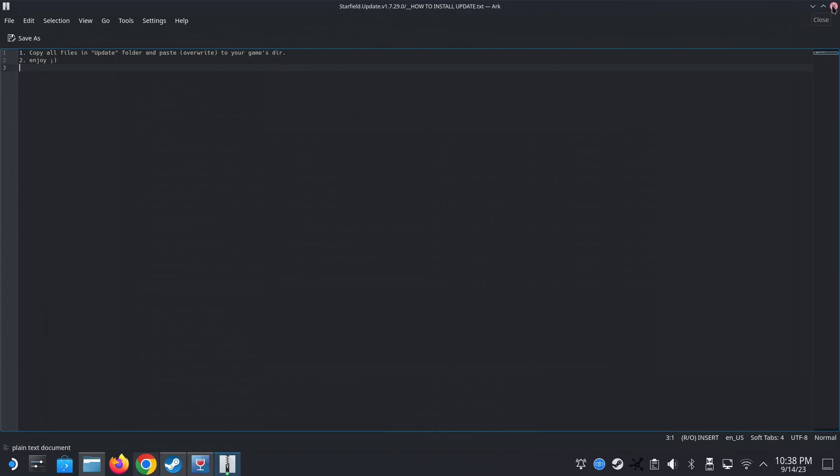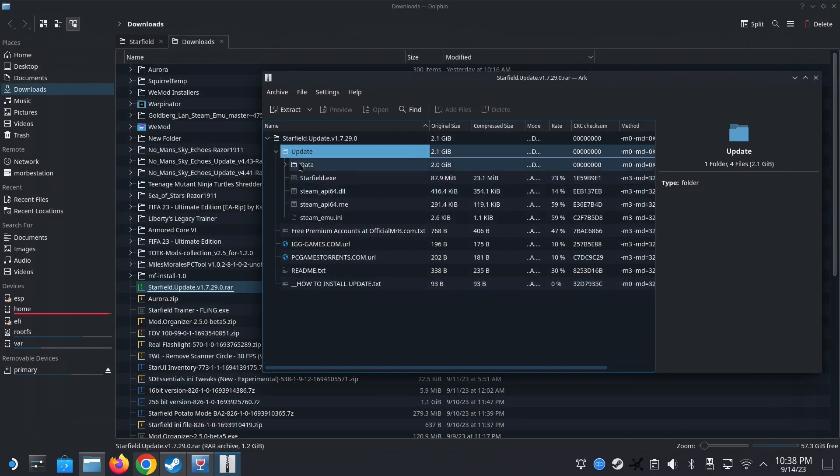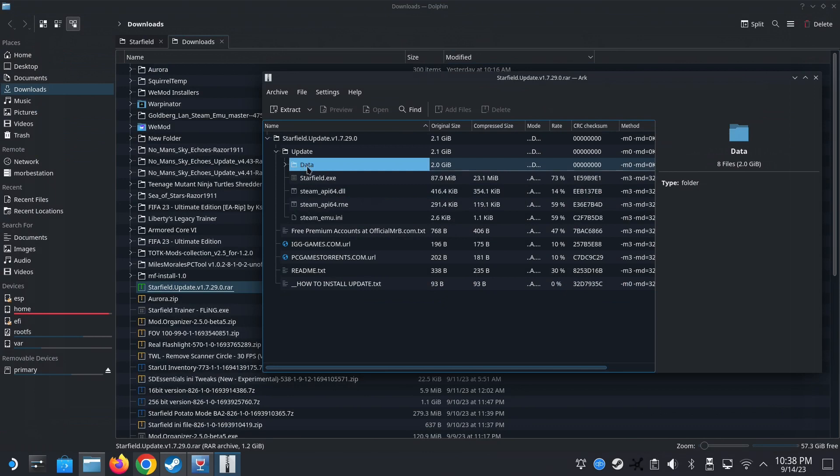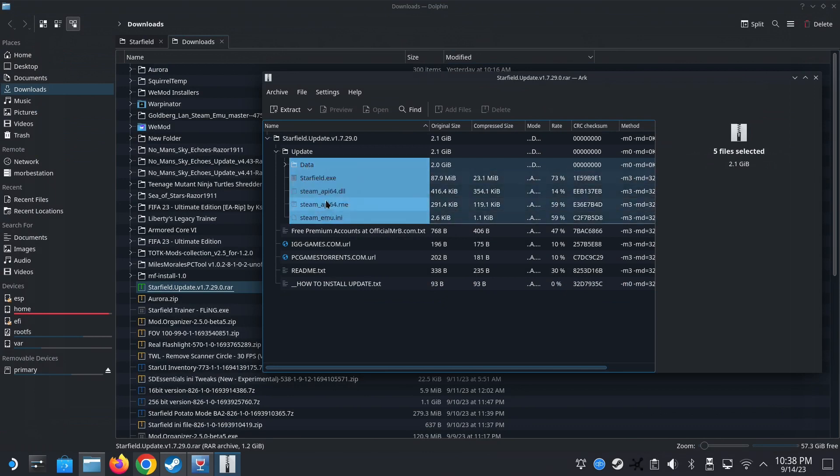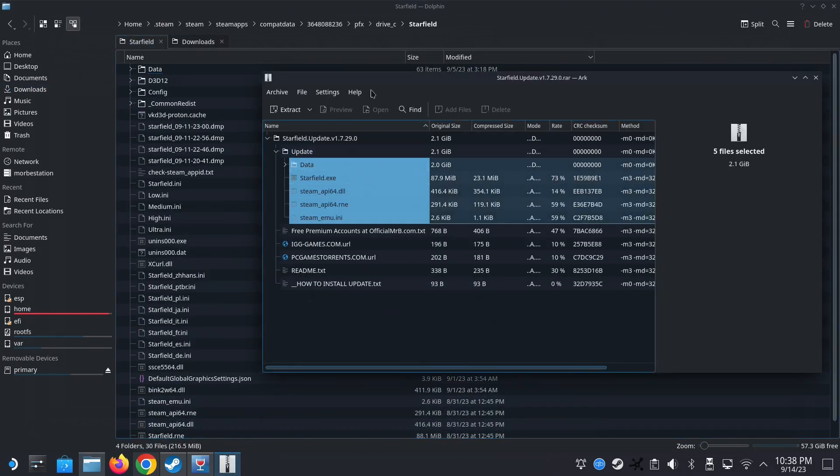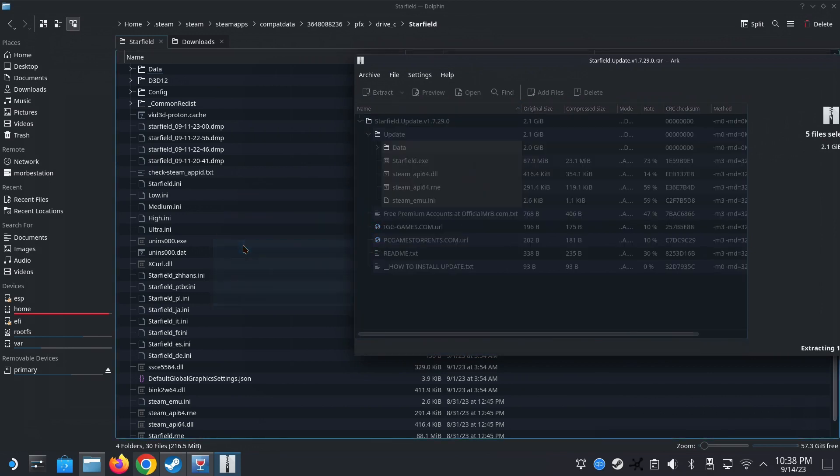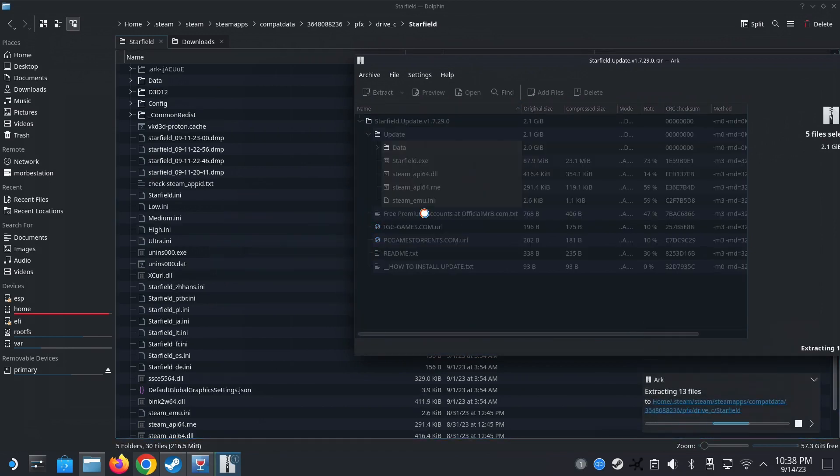Okay. So don't just put the update. So the data inside it. Okay. So I'm just going to copy the data inside it. Go back to my Starfield. Okay. Then I'm just going to drag it over and overwrite.